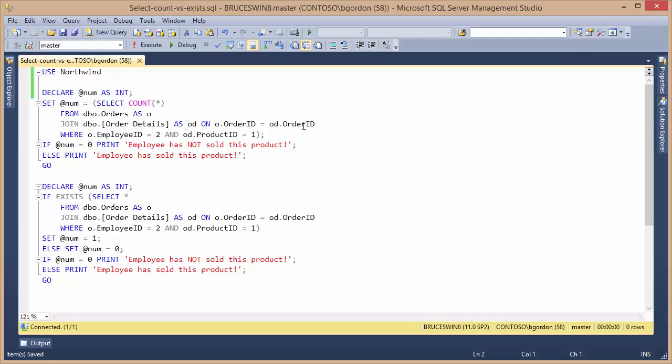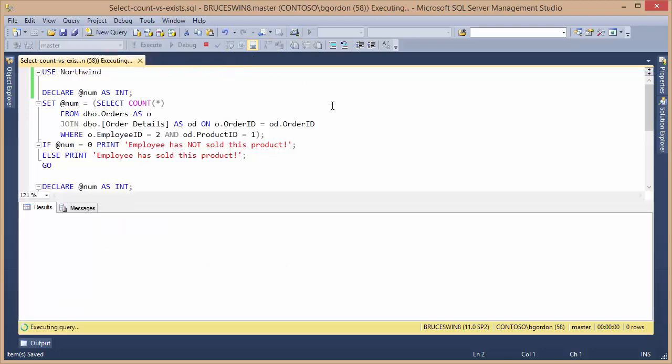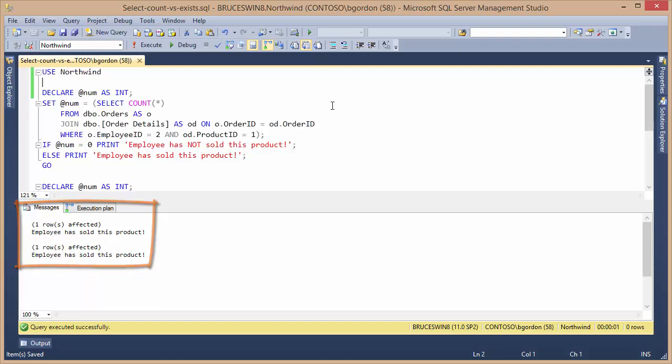So I'm going to go ahead and run these two queries, and I'm also going to include an execution plan with the result of my query. So I'll go ahead and execute the query. And in this particular example, we can see that the employee has sold the product. I'm getting the same result from both queries.